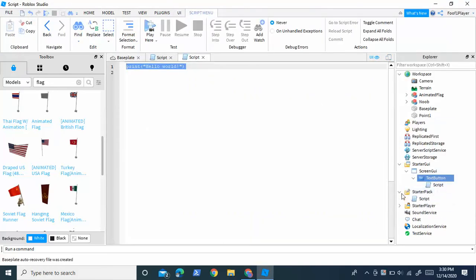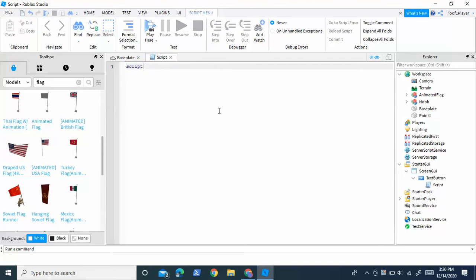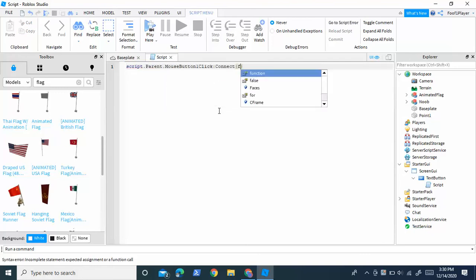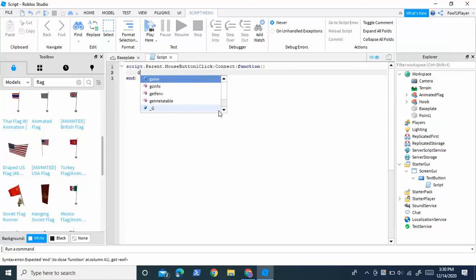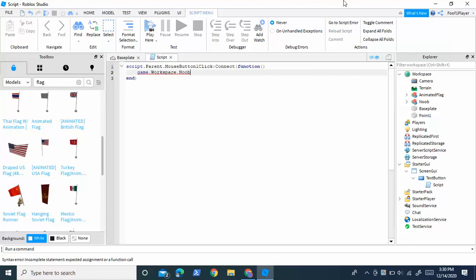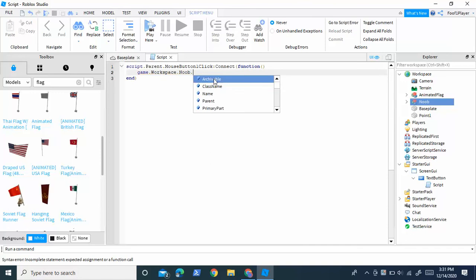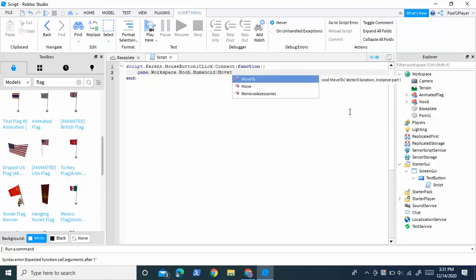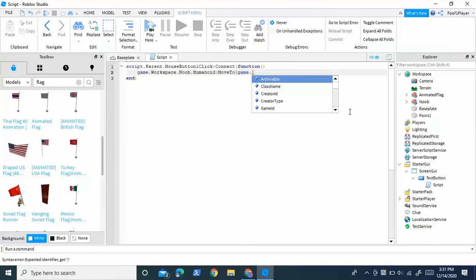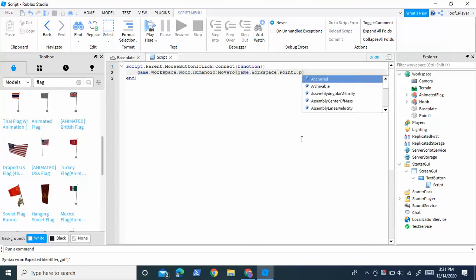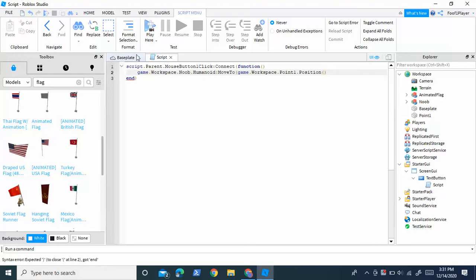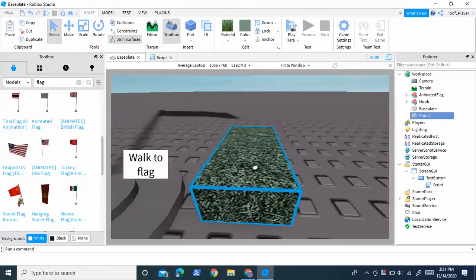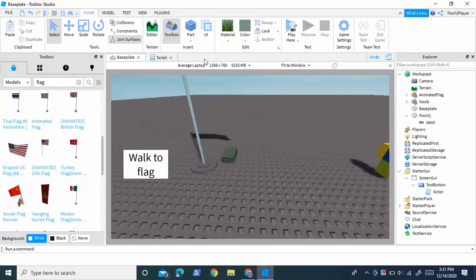I already have the script but I'm going to type it from scratch. What we're going to type is: script.Parent.MouseButton1Click:Connect(function). Then on the next line: game.Workspace.Noob — because that is the name of our NPC; you will have to change this to whatever your NPC is named — then .Humanoid:MoveTo(game.Workspace.Point1.Position), because Point1 is the position of the part. Enter the name of your part — for me it's Point1 — then .Position.